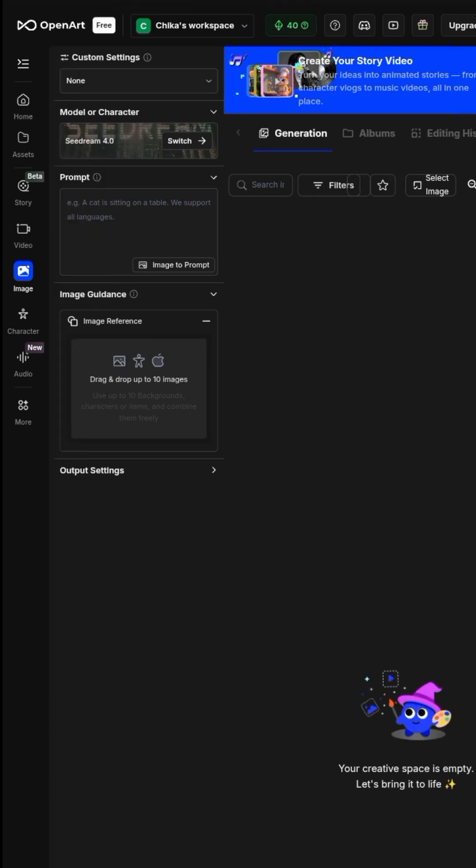This is how it looks. You have to select the mother of all characters, which is SeaDream 4.0.